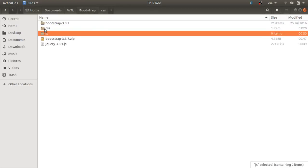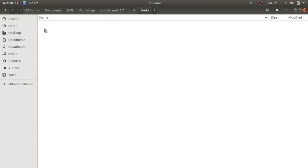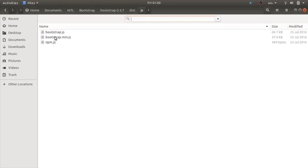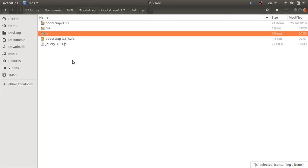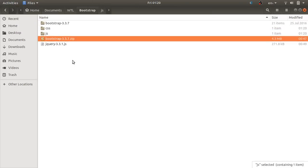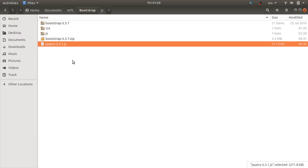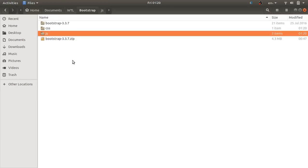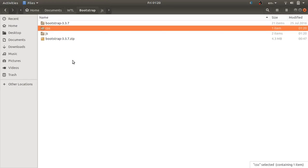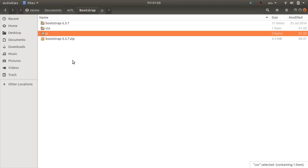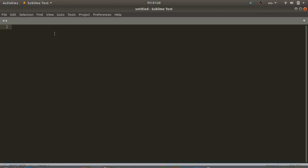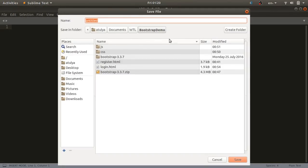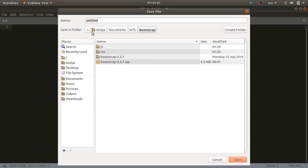I'll go to the js directory and copy bootstrap.min.js, then paste it into the js folder. I already have a jquery.js file, which I'll cut and paste inside the js folder as well. So I've created two directories — css and js — which are required for our application. Now I'll create register.html and login.html files using Sublime Text editor. I'll save the file first in my project directory called bootstrap and create login.html.